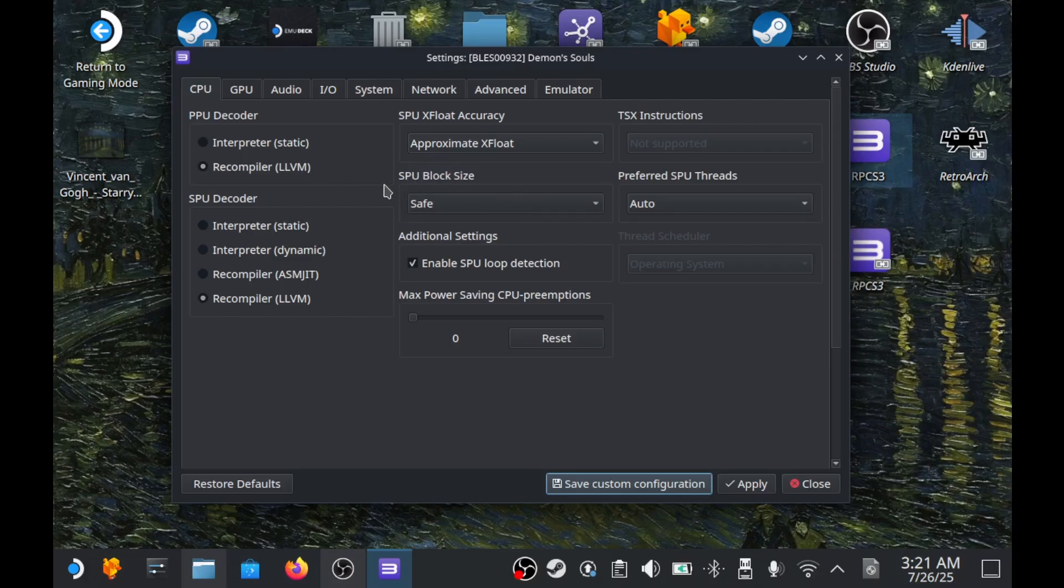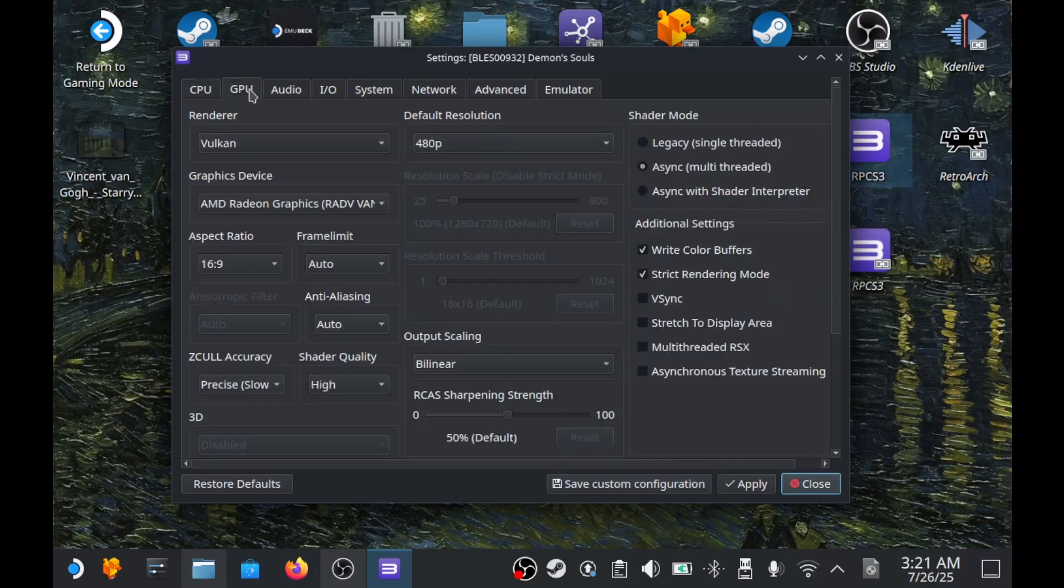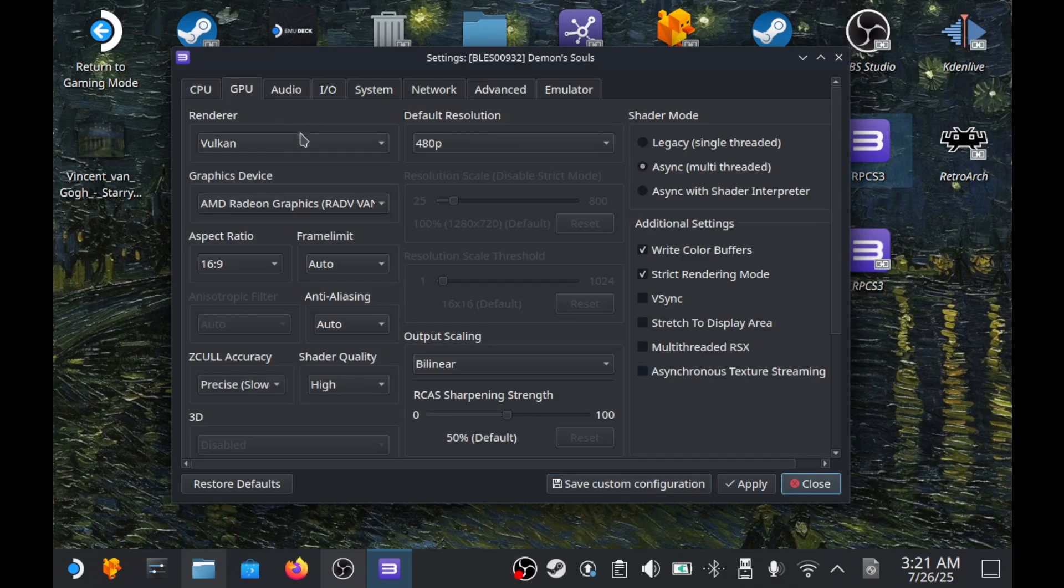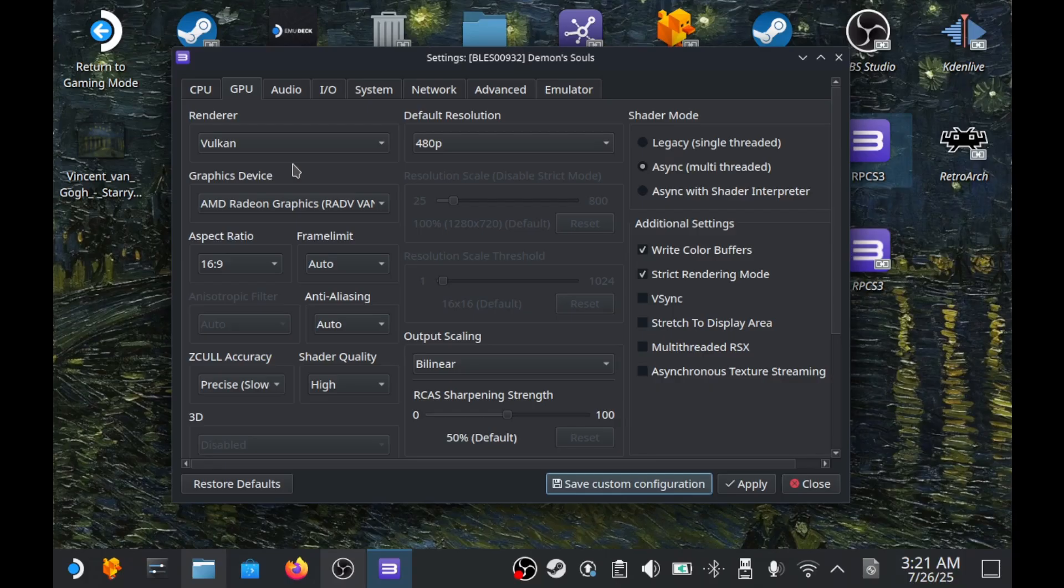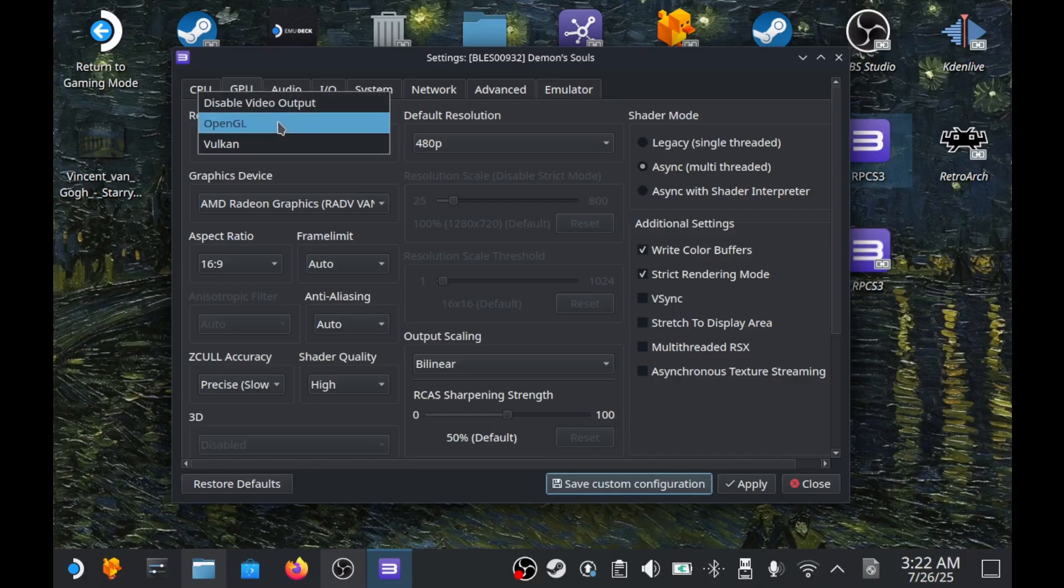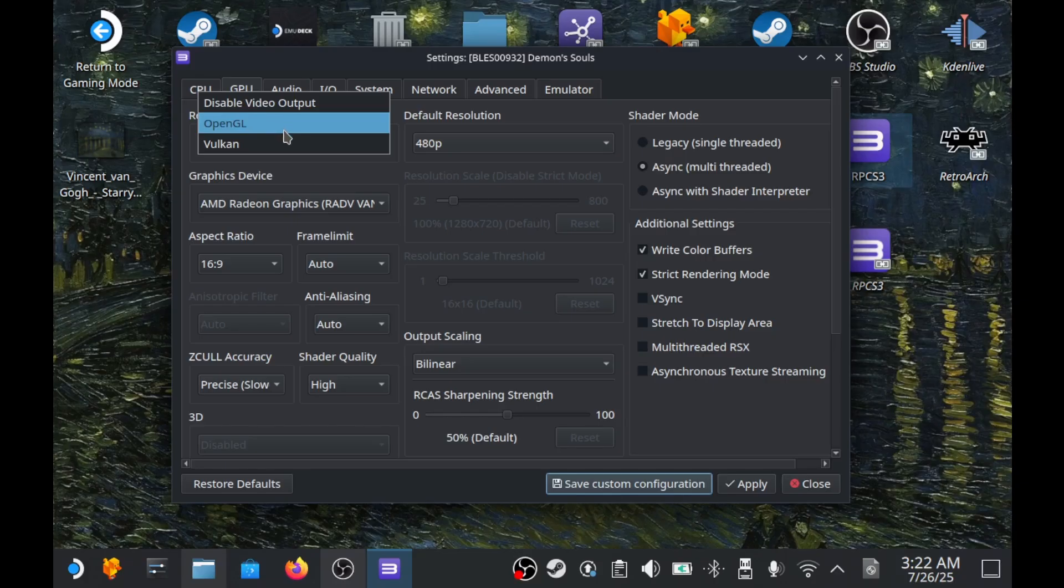An important part of the emulator is the GPU tab. The first setting, Renderer, controls how the game is graphically rendered. In 90% of cases, Vulkan is used, it's the fastest and recommended for most games. OpenGL is slower but sometimes more stable on older GPUs. On the Steam Deck, it's almost never used, only in very rare cases for specific games.